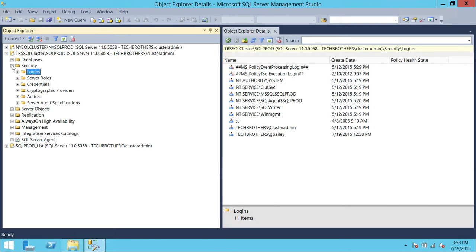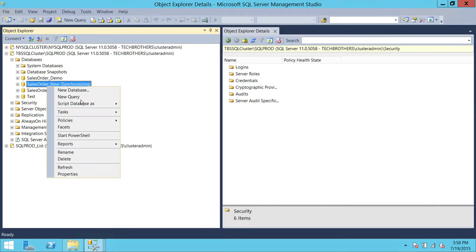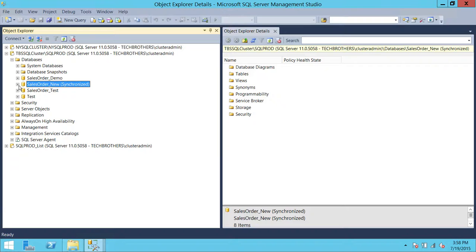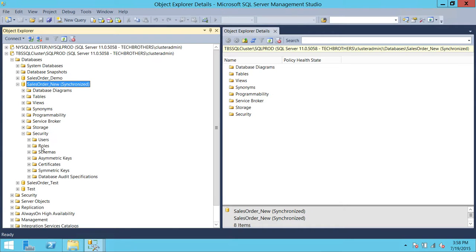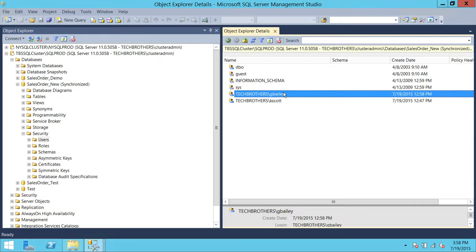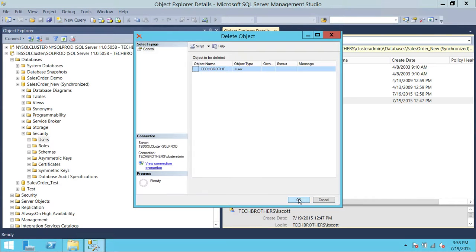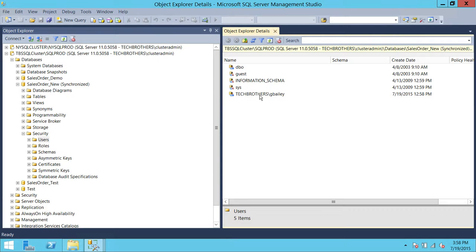Let's take a look in the database to confirm that user is present. After refreshing, it is synchronized. Go to Users, and as you can see, George Bailey is part of that. I'm going to delete this user because I'll use that user in the second part of this demo.